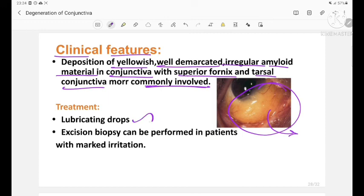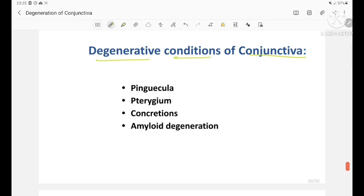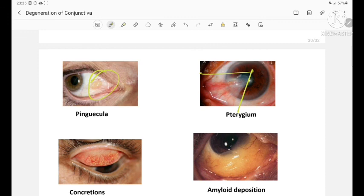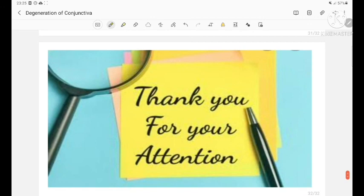A quick summary: the degenerative conditions of conjunctiva include pinguecula, pterygium, concretions, and amyloid degeneration. This image shows amyloid degeneration, this image shows pinguecula, this is pterygium — a wing-shaped fold of conjunctiva, this image shows concretions, and this is the amyloid deposition. Thank you.